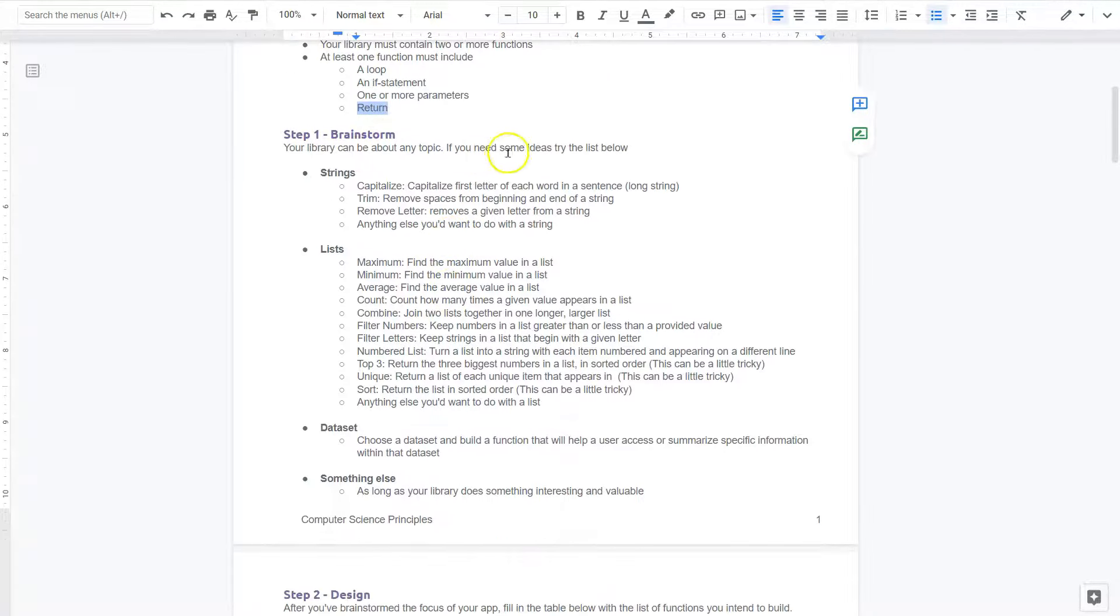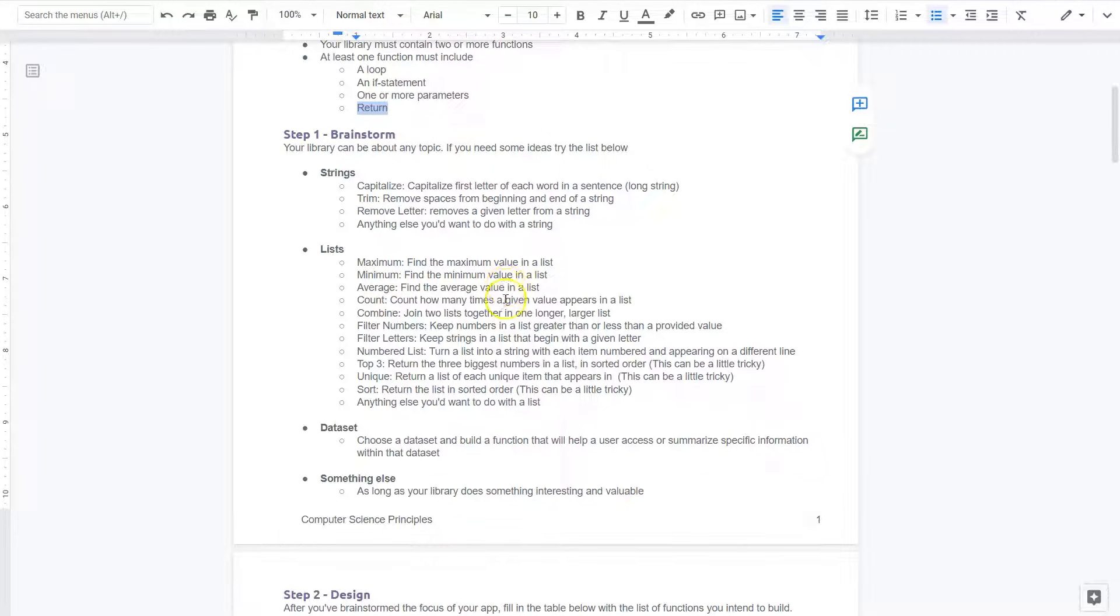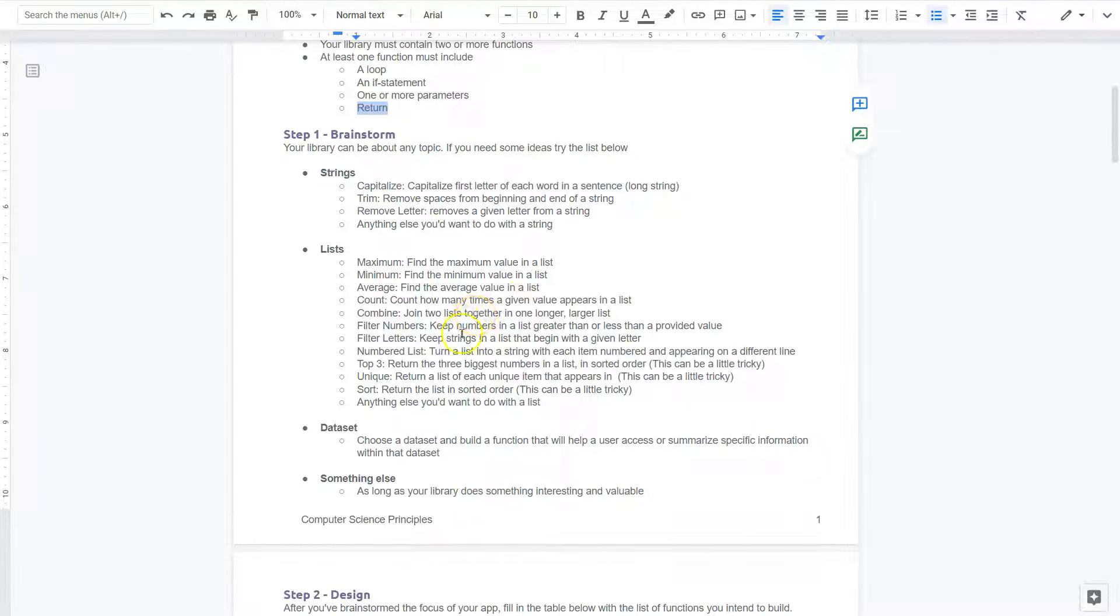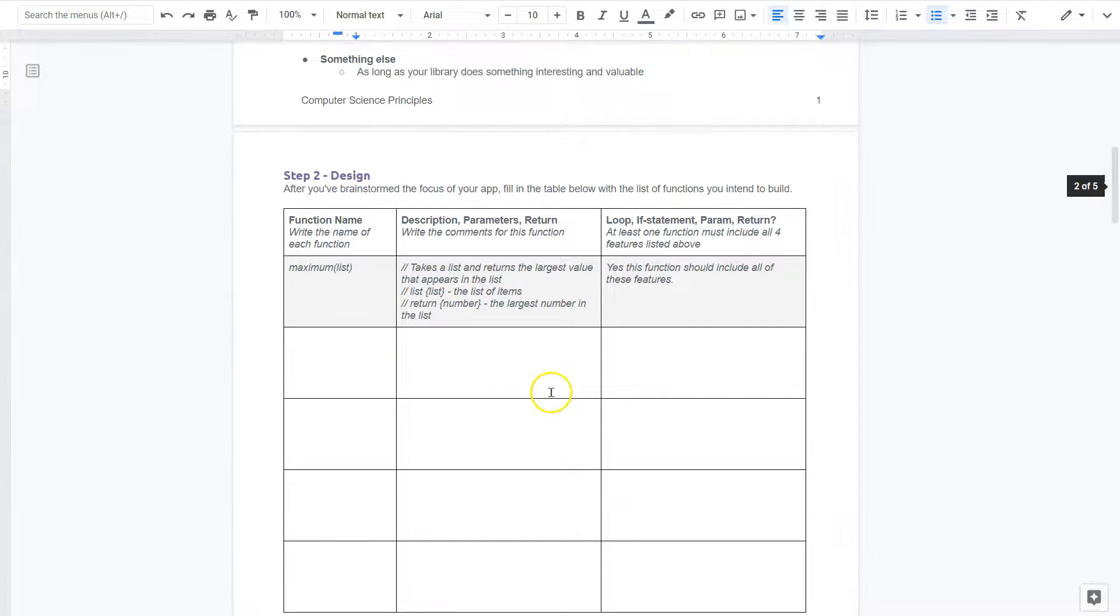Your library can be about any topic, and they have a bunch of suggestions here. I should point out that maximum and minimum, right, so you would just find the maximum value on a list, you'd use a for loop for those. Average, you want to use a for loop because you would add everything up in a variable and then divide it by the number. Count how many times the given value. All of these are going to involve for loops, and that's obvious because you must go through each item in the data to get this information. Sort, return the list in sorted order. That can definitely be tricky.